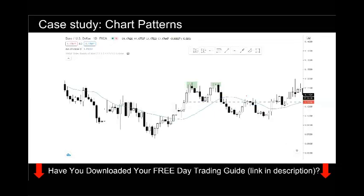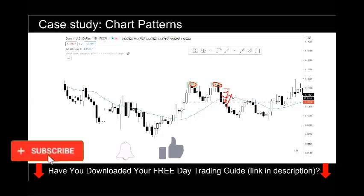Another chart pattern example is the double top. You have the first top and the second top, with the neckline in the center of the two tops. If your hypothesis is to sell when price breaks below the neckline, you want to put your stop loss somewhere above — so that if price breaks below and then breaks back up, it's very likely you are wrong and you should get out of the trade. That's how you place your stop loss for chart patterns.